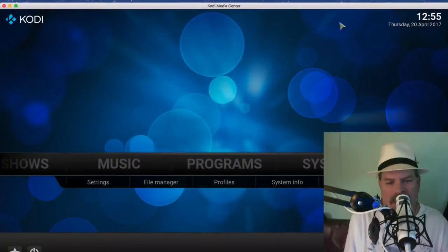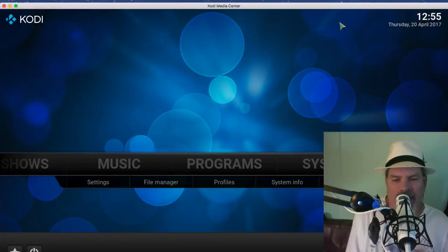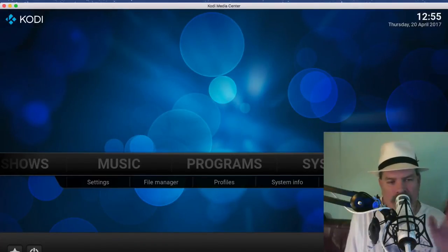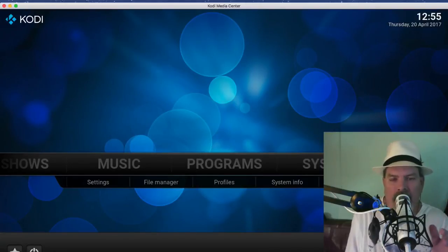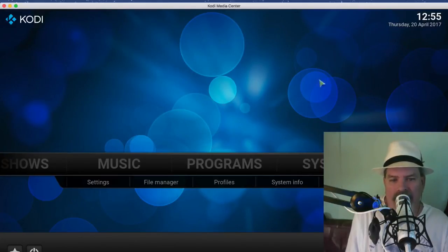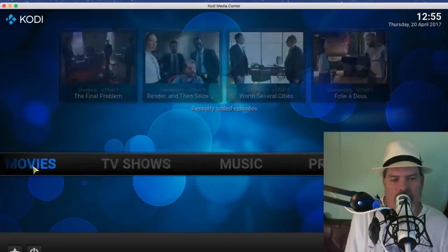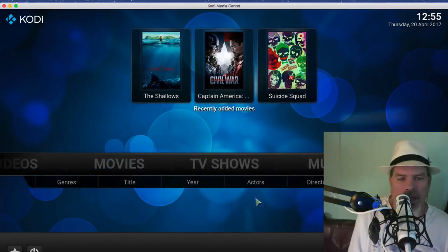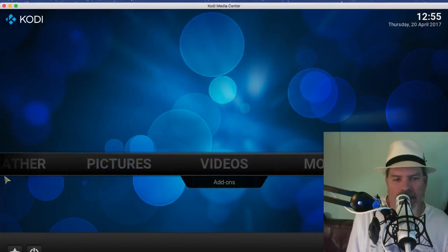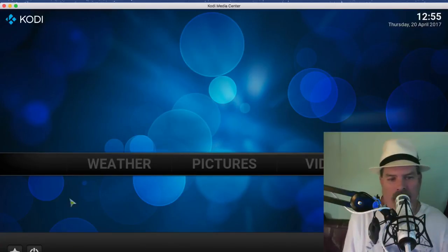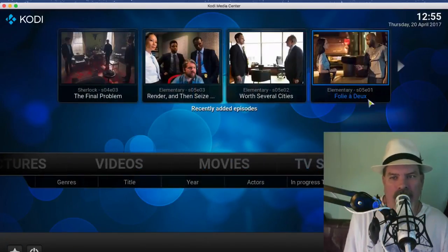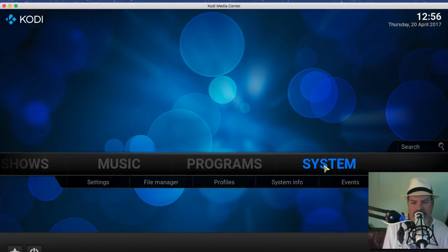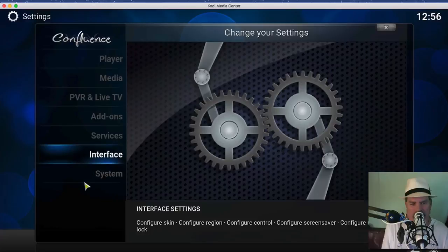Now we're inside Kodi and the first thing you want to make sure that you're doing so yours looks like mine is that you have the Confluence theme installed or activated. It's very easy to make sure that you are in the same category as me. All you have to do is go to the home screen here. From here you want to choose Settings, System, and go to Settings.